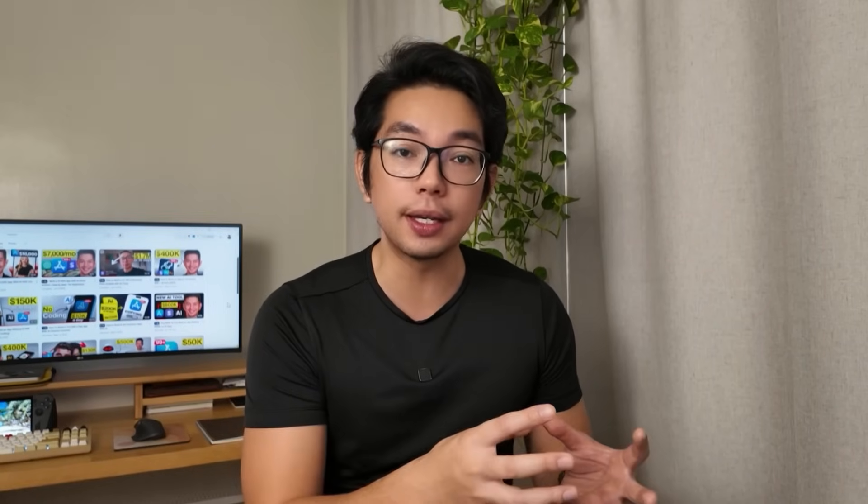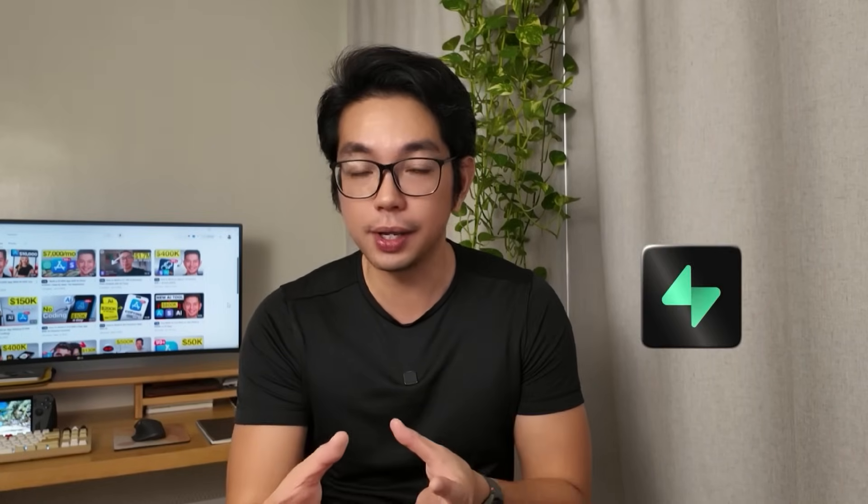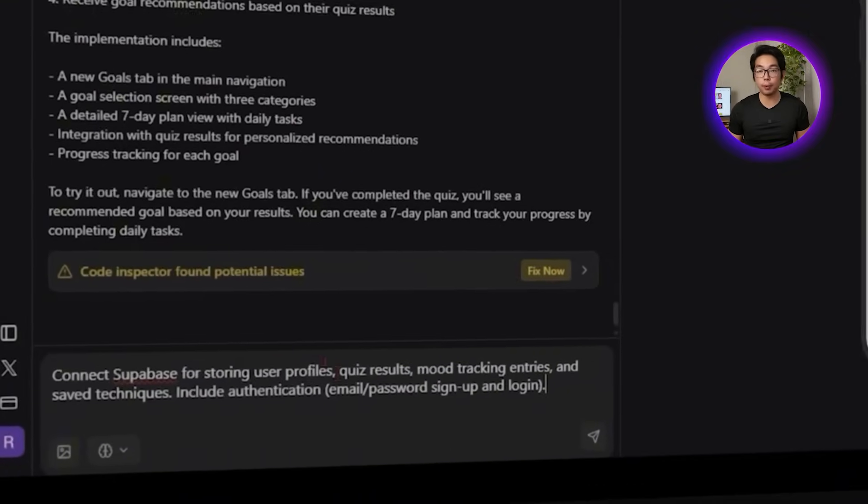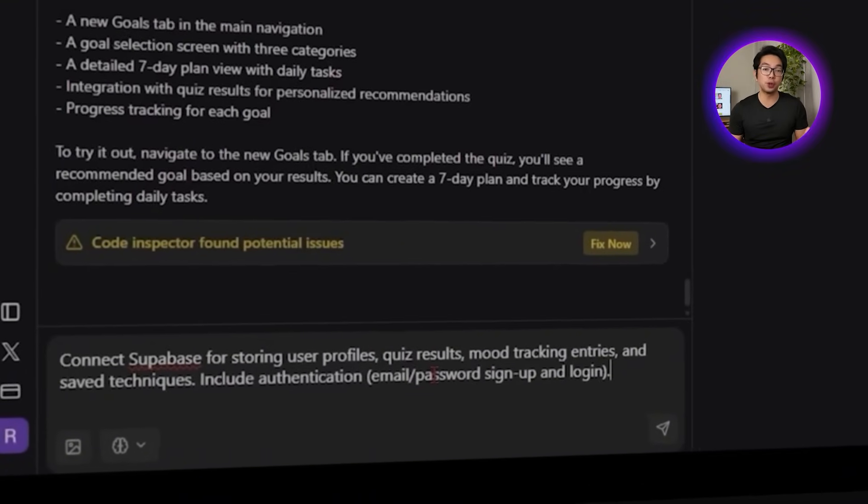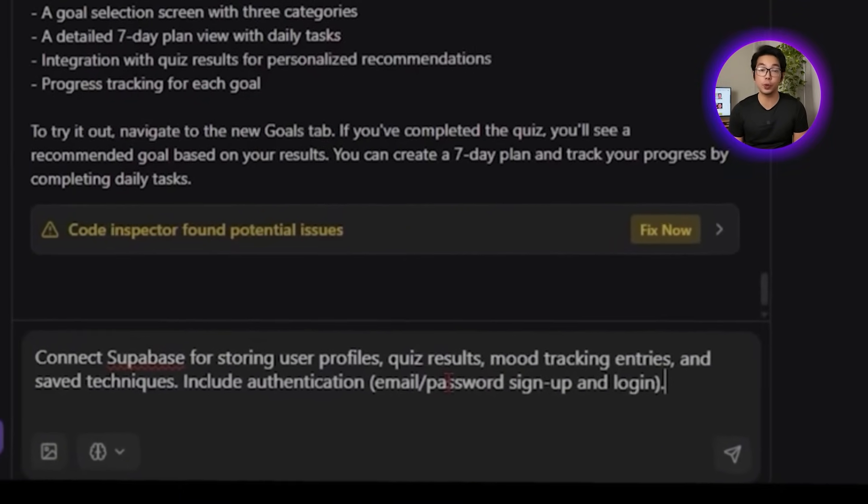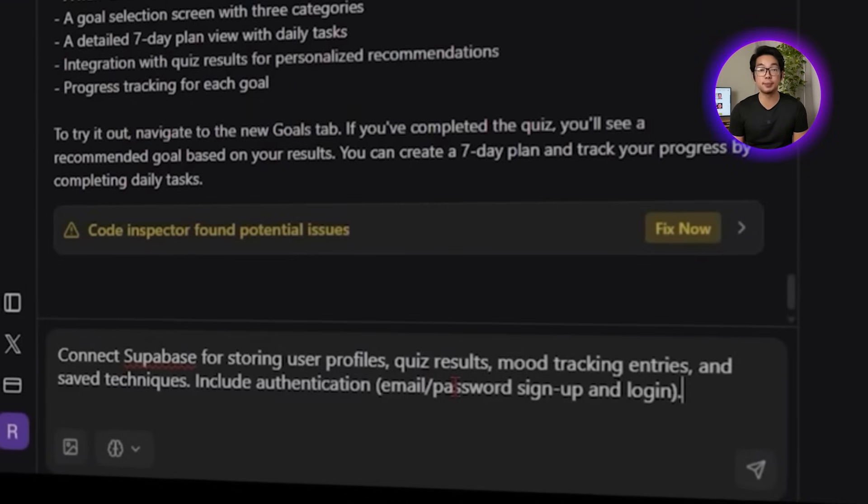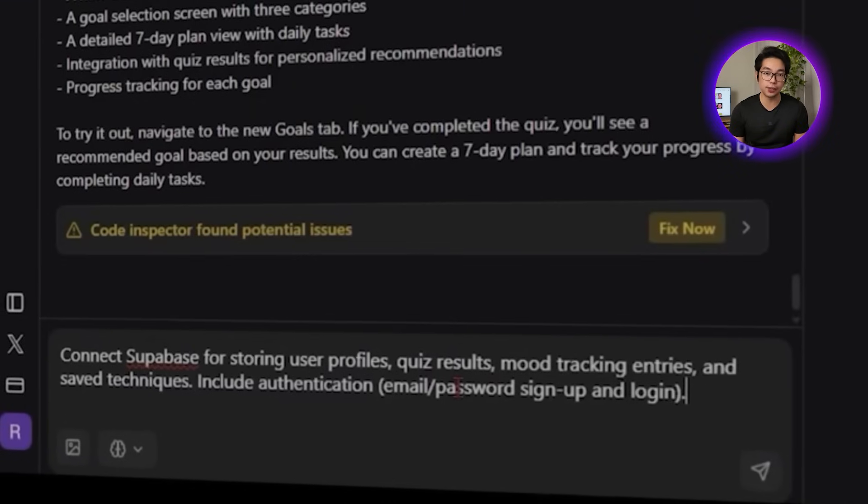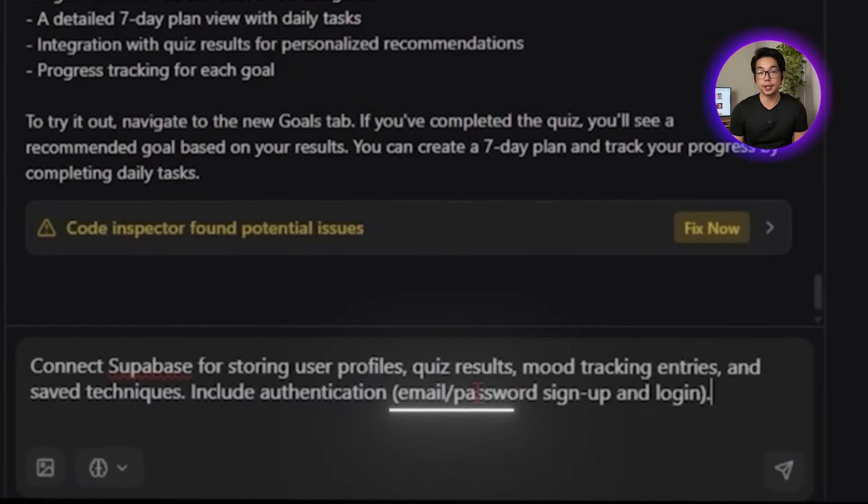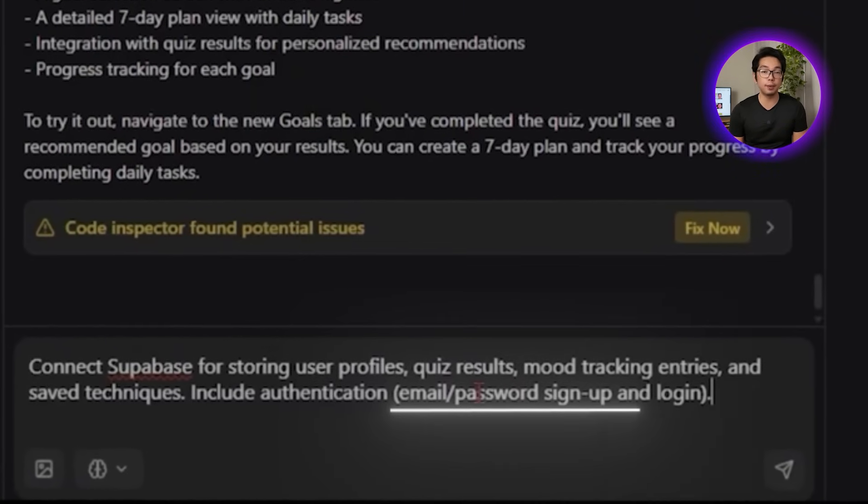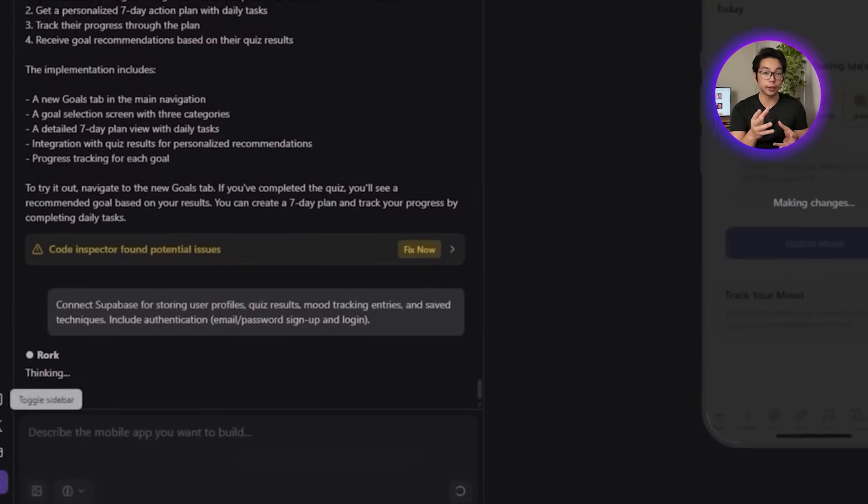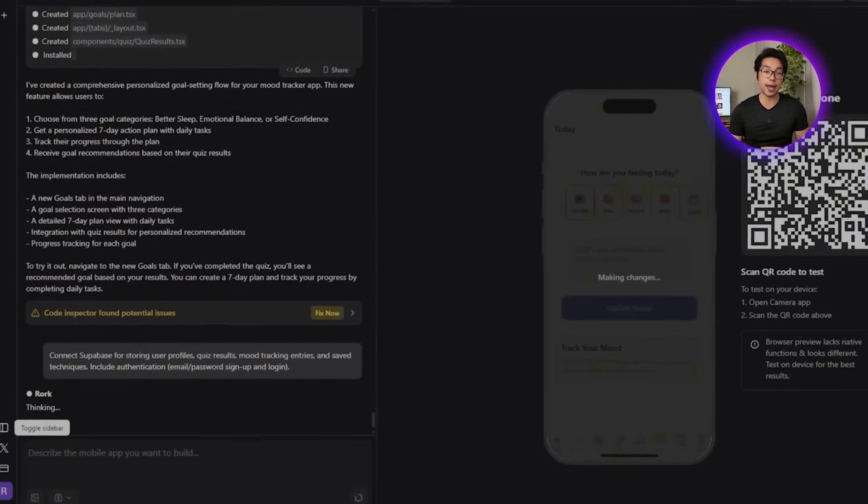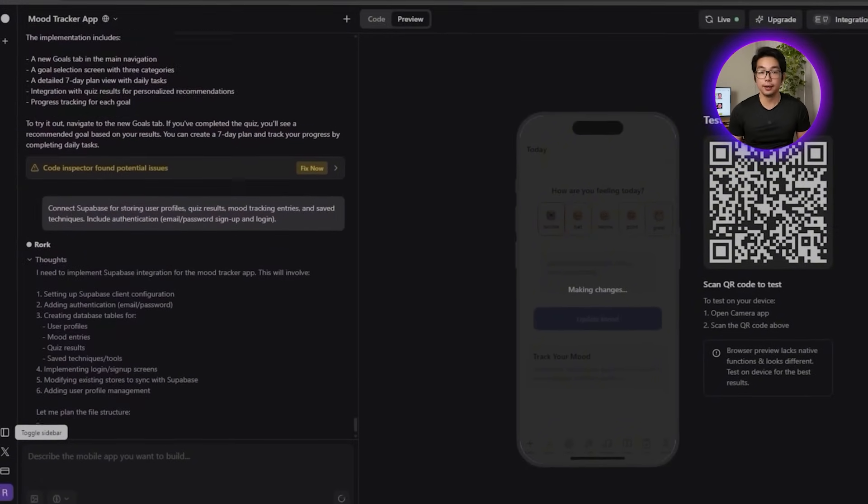All of this, from mood entries to daily tasks, needs to be stored in a way that feels seamless to the user but solid on the backend. To make that happen, we're going to connect everything to Supabase so that our app can handle real-time updates, secure logins, and save progress without any extra setup from our user. To get all that set up, we're going to use this single prompt: Connect Supabase for storing user profiles, quiz results, mood tracking entries, and saved techniques. Include authentication, email, password, signup, and login.